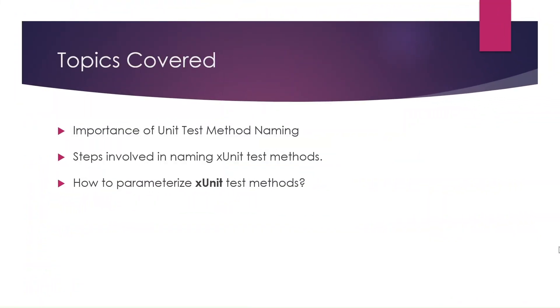In the previous session, we learned the importance of unit test method naming, the steps involved in naming XUnit test methods, and how to parameterize XUnit test methods.